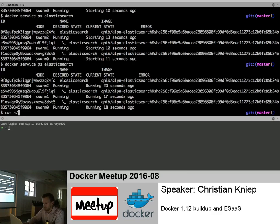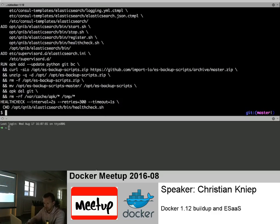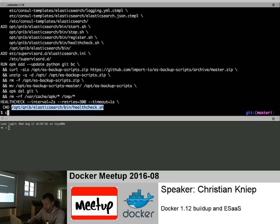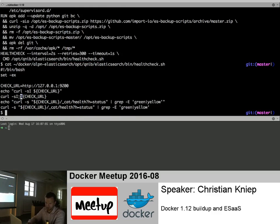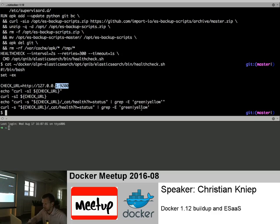Let me peek into the Elasticsearch Dockerfile I'm using. Here I provide the health check. It's pretty simple - it does a curl for the Elasticsearch endpoint and checks the health status. If it's green or yellow, I proceed.